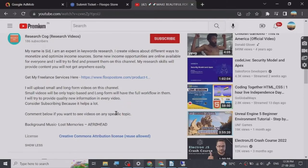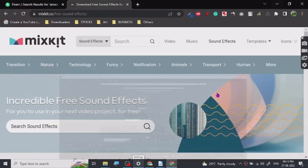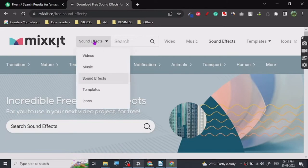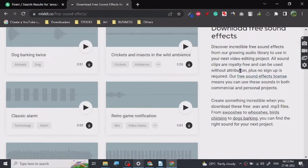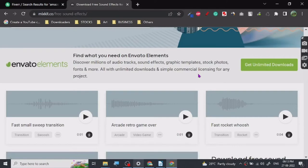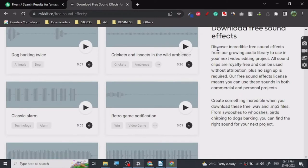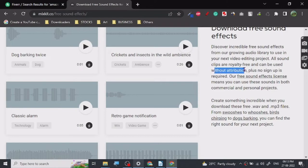So let's start. Hey guys, today I want to share with you a website named mixkit.co. It's a website for free sound effects. It's pretty amazing and you can get sound effects, templates, icons, videos, and music. These are all royalty-free stuff which you can use on your YouTube videos, for your website, for whatever you like, whatever project you like. You don't, as you can see, discover incredibly free sound effects from a growing audio library.